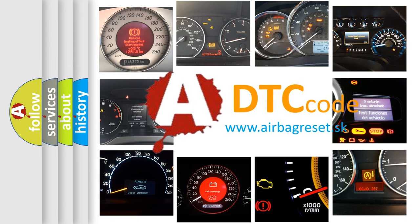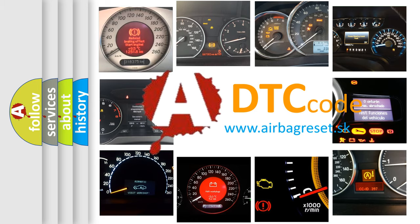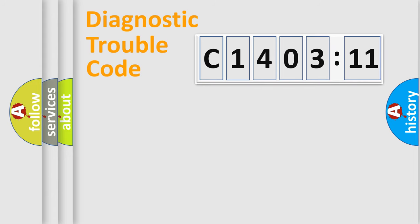What does C1403-11 mean, or how to correct this fault? Today we will find answers to these questions together. Let's do this.